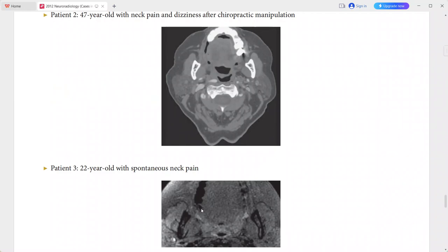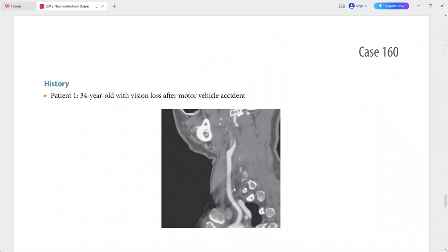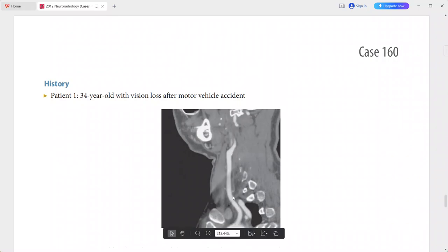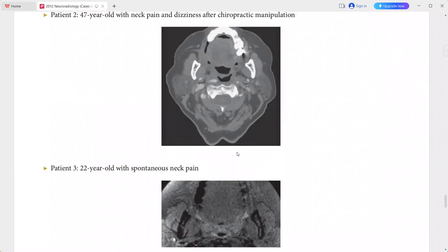In patient 1, the curved reformatted CT angiogram shows tapered occlusion of the left internal carotid artery — the internal carotid artery is ending in a tapered way. In patient 2, the axial CT angiogram shows an intimal flap within the right vertebral artery.